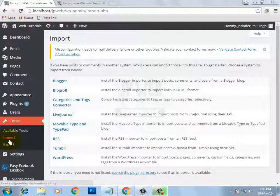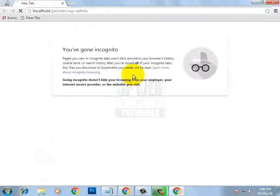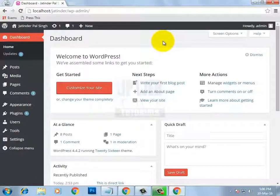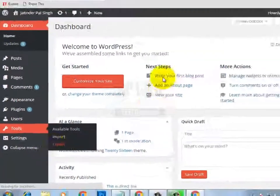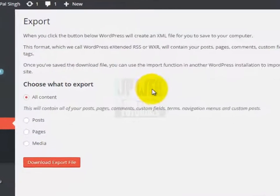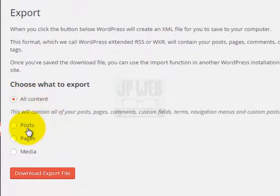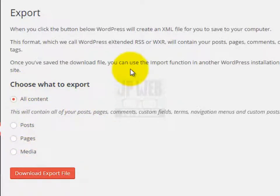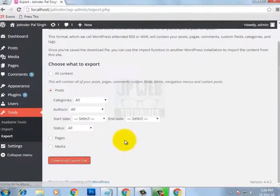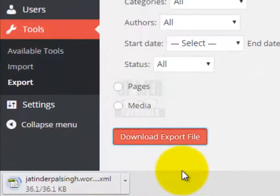Let's open another website on localhost. I am successfully logged into my other website on localhost and I am clicking on export to export some data. From this page it will ask you what you want to export: all content, only posts, pages only, or media. I want to export only the posts of this website. I have selected the post option and now I am clicking on download export file. The downloaded file will be in XML format.